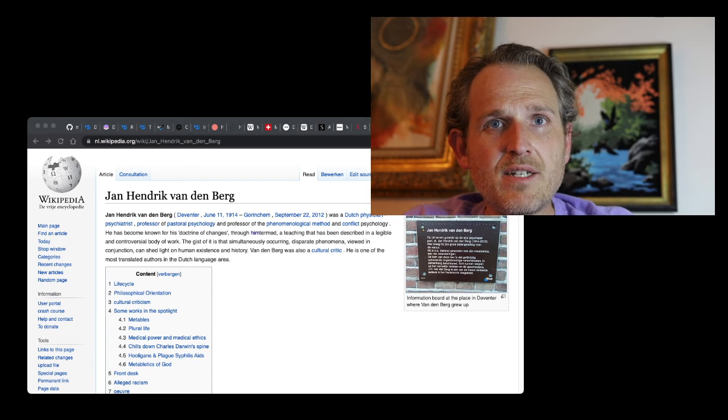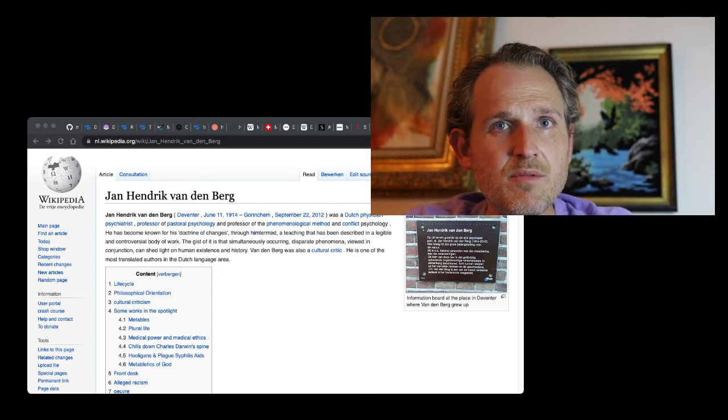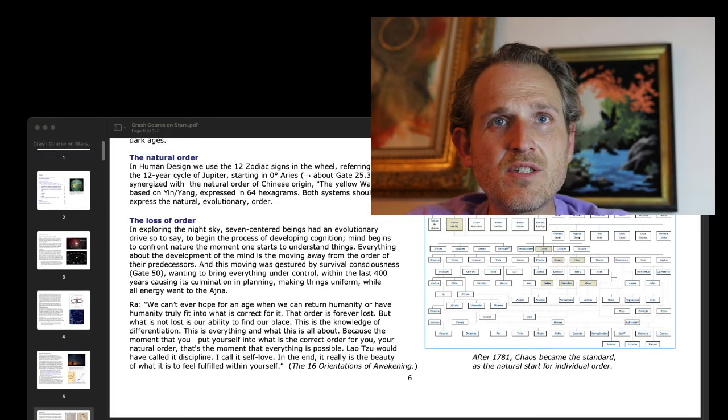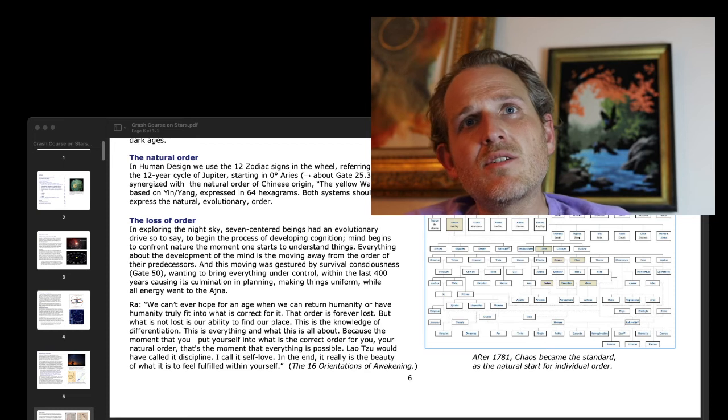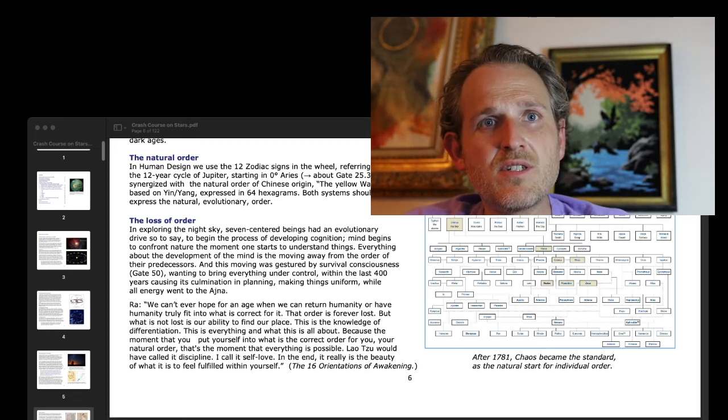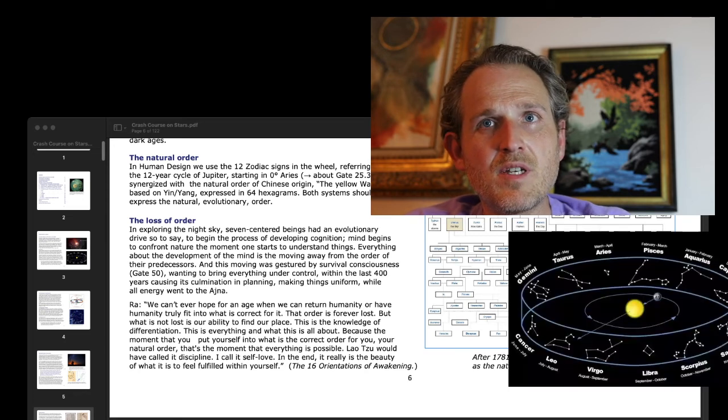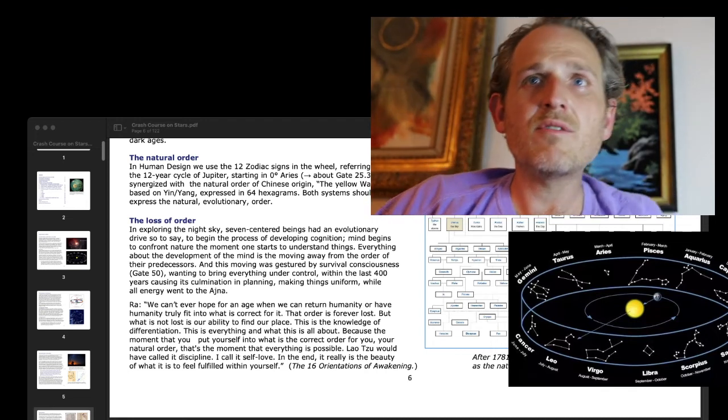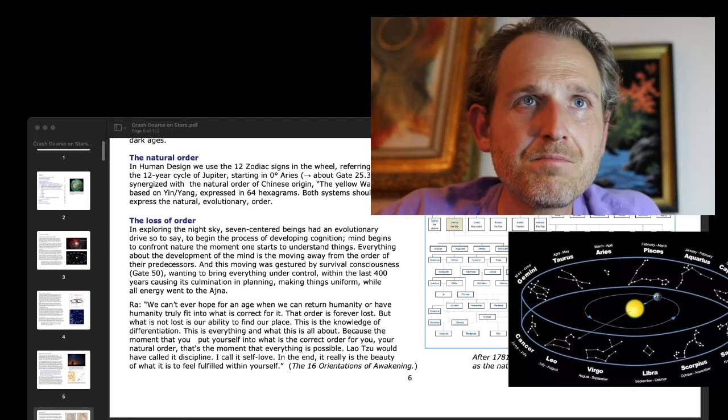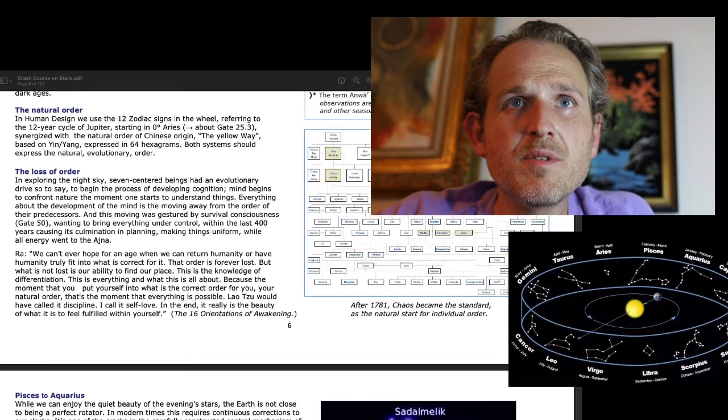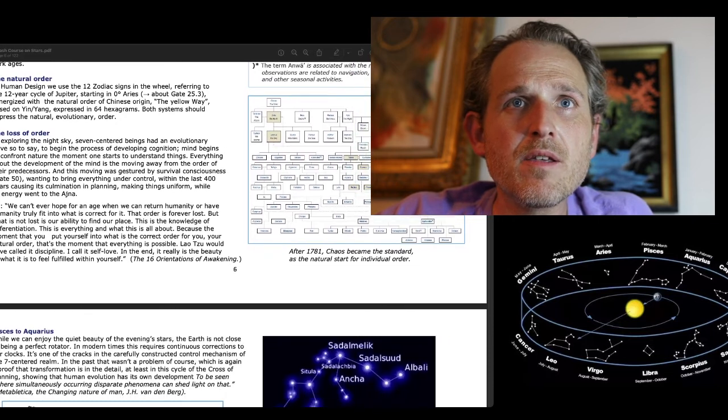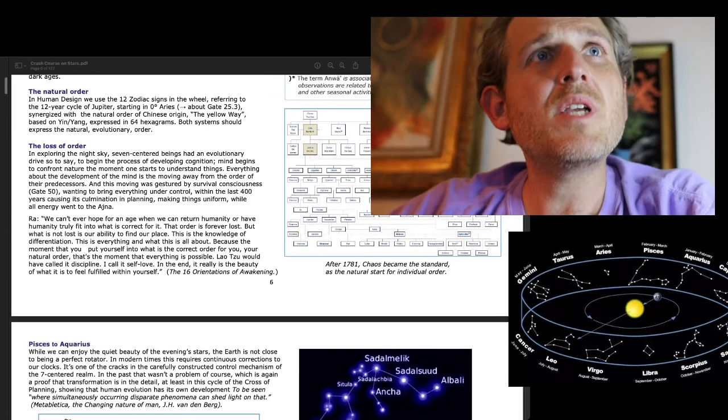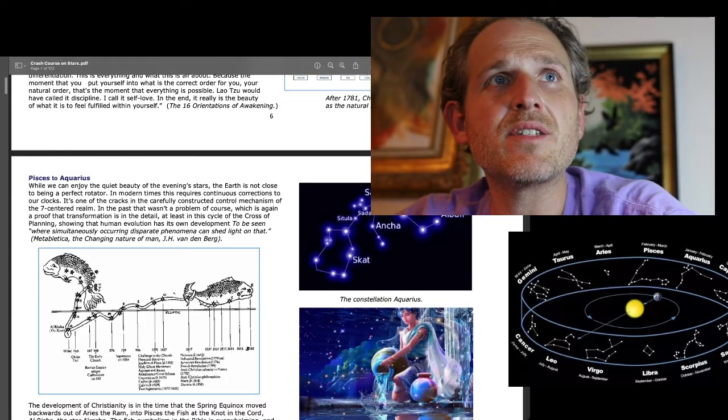And we're now going to go back, let's switch it up a little bit. Let's go back to the Crash Course on Stars. And so I'm just going to be reading a little bit from the Crash Course on Stars. I'll turn our image slideshow back on. Those are some nice images that we'll toggle through. Maybe I'll make that a little smaller there. Alright. So, picking up where we left off. Pisces to Aquarius.